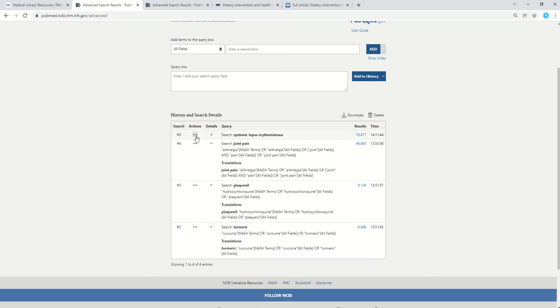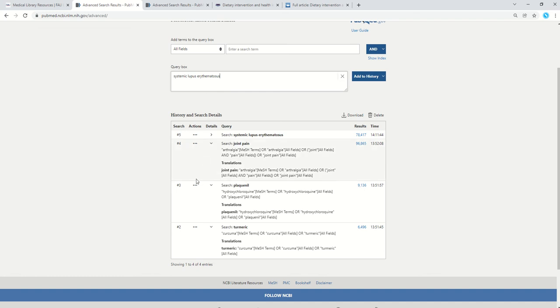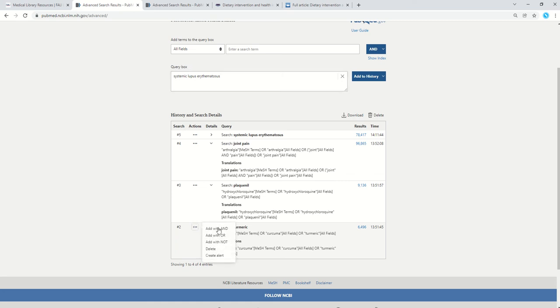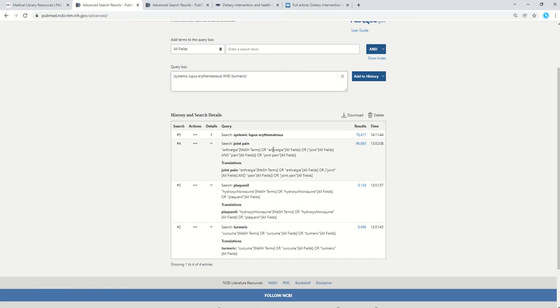Let's add this to my search. Under actions, I can click add query and it's added it to the box. And I want to search systemic lupus erythematosus and turmeric. So again, I'm going to click on these three dots underneath actions, and I'm going to add it with an and because I want both terms in my search. Ors are used for synonyms and mostly PubMed can map those synonyms for you so you don't really have to worry about it.